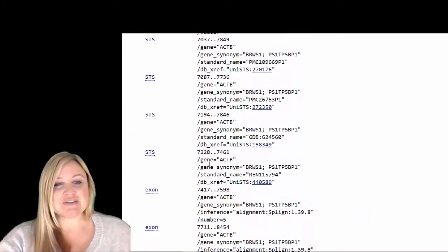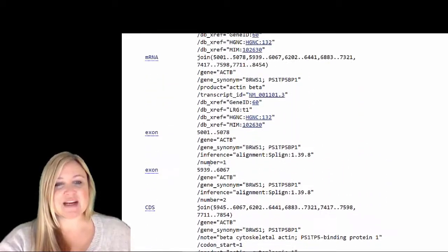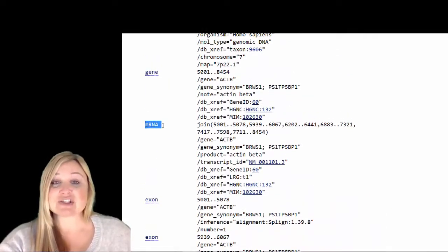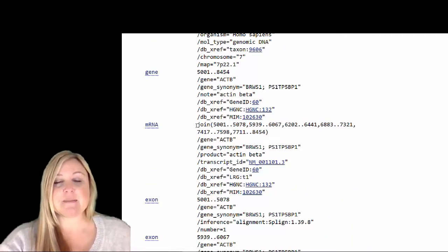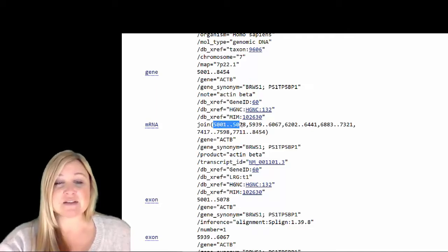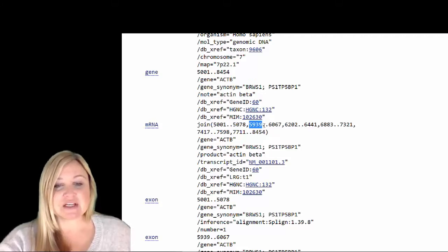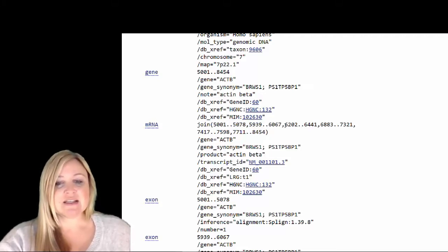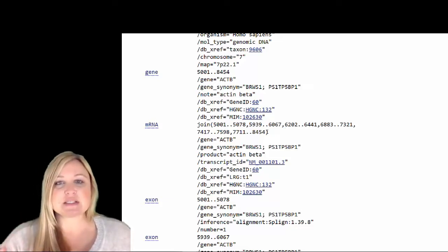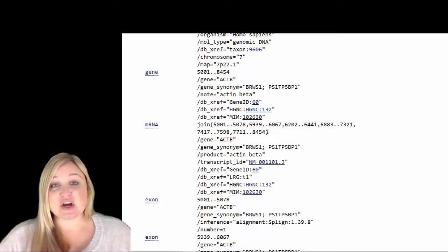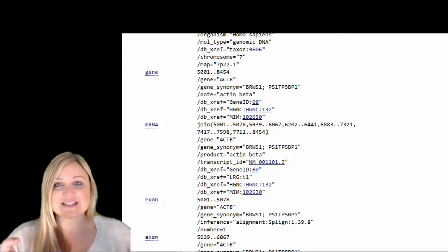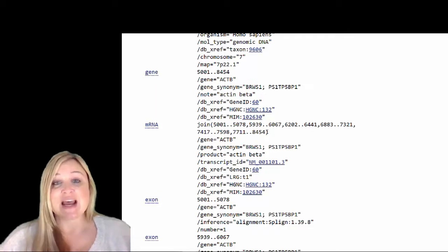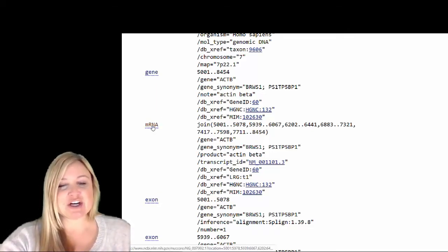Now, if I go back up to all of this interesting material that they tell us about, one thing that I wanted to show you is there's something here called the messenger RNA. This tells us that the messenger RNA is going to be composed of the parts that encode 5001 to 5078, the nucleotides that encode 5939 to 6067, nucleotides 6202 to 6441, and then there's one, two, three more pieces. Now, what do you think those pieces are? Yeah, those are the exons. Those are the pieces that are going to stay together. So everything in between these segments is going to be spliced out as an intron. So that's the messenger RNA.